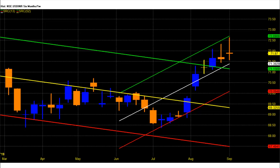Dollar once again broke above the 69.3 rupee level and entered a bullish zone for 2019. On the upside, 75.3 is my first target for dollar. Sustaining above the 69.3 rupee level, we saw a high of 72.62 rupees in the September series.